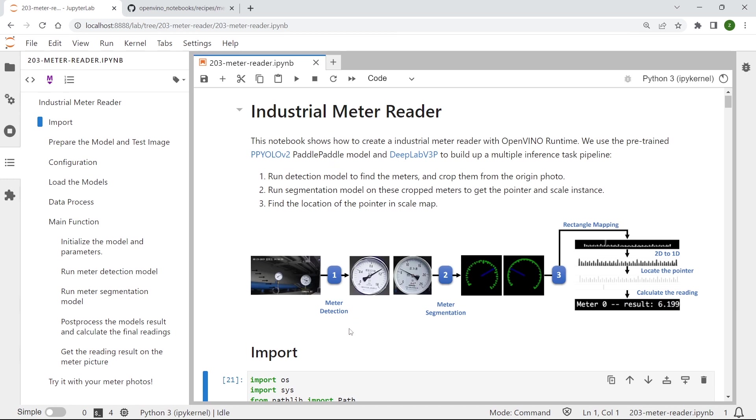And by the end of this video, I will also show you how to run just one line of code for the overall application. And also in this folder, you can see we have provided you the PY source codes.